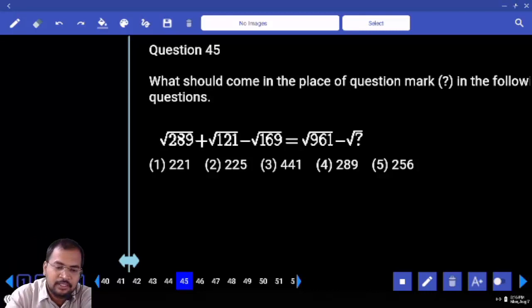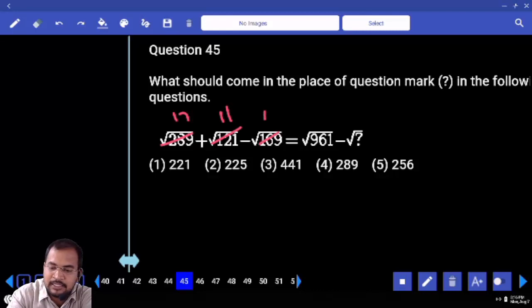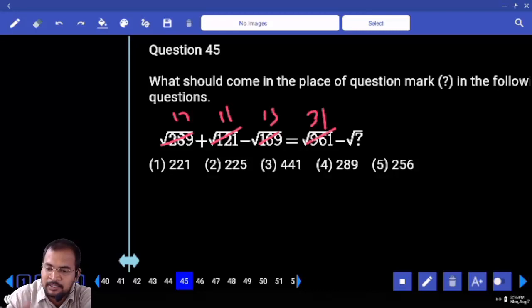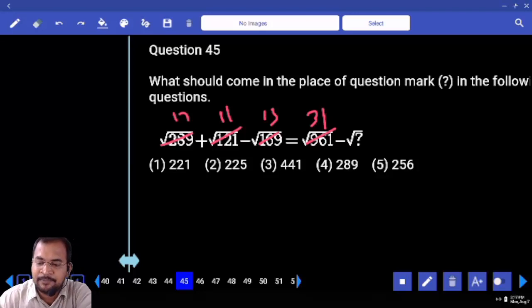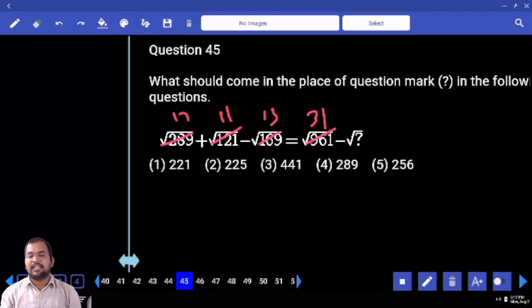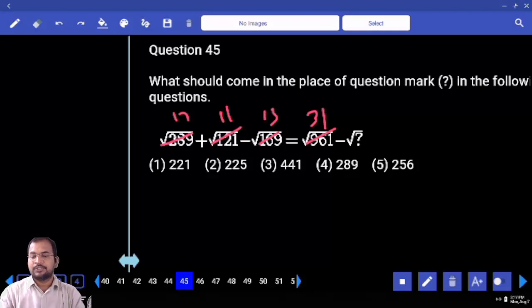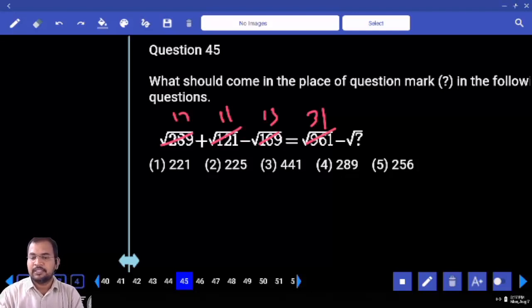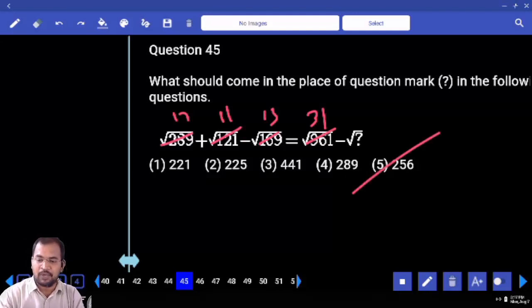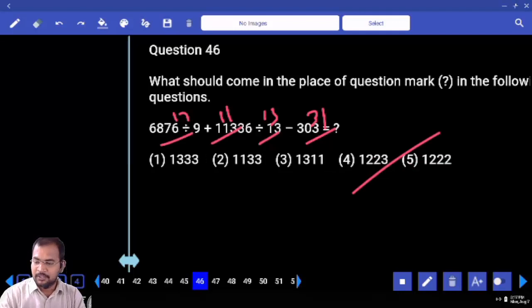Are you clear — this is what? 31. 17 plus 11? 28 minus 13? That is 15. So subtract 15. From 16. 16 is which square? 256.